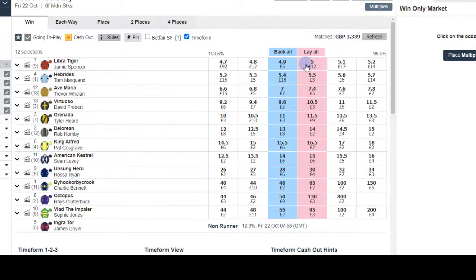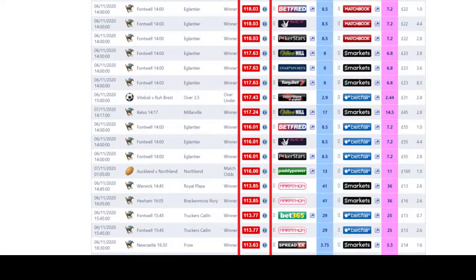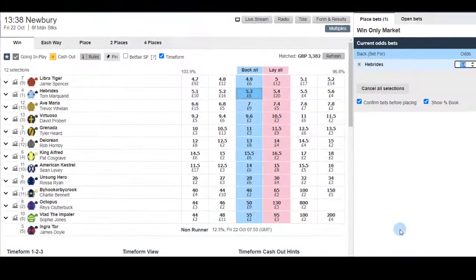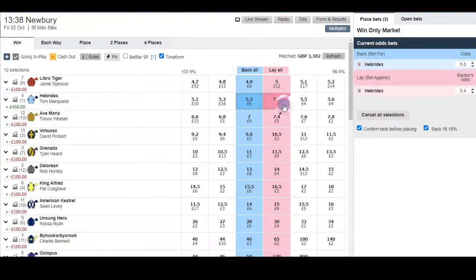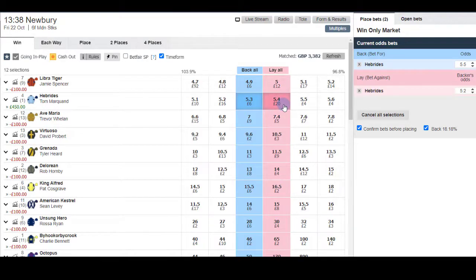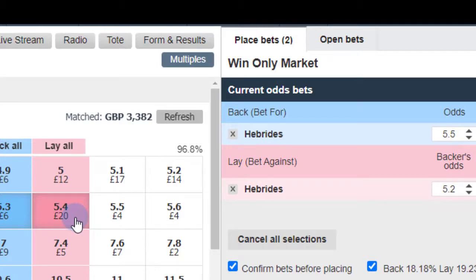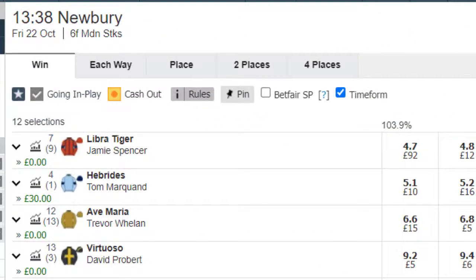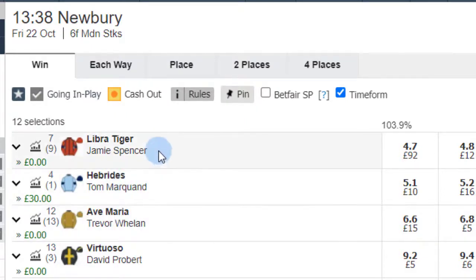Now I'll give you a demo of a manual arb. Let's say we've seen 5.5 available about this horse called Hebrides, and it can be laid for 5.2. This is called underlaying. With 100 pound we stand to win 30 pound if this horse wins, or win/lose nothing if any other horse wins.